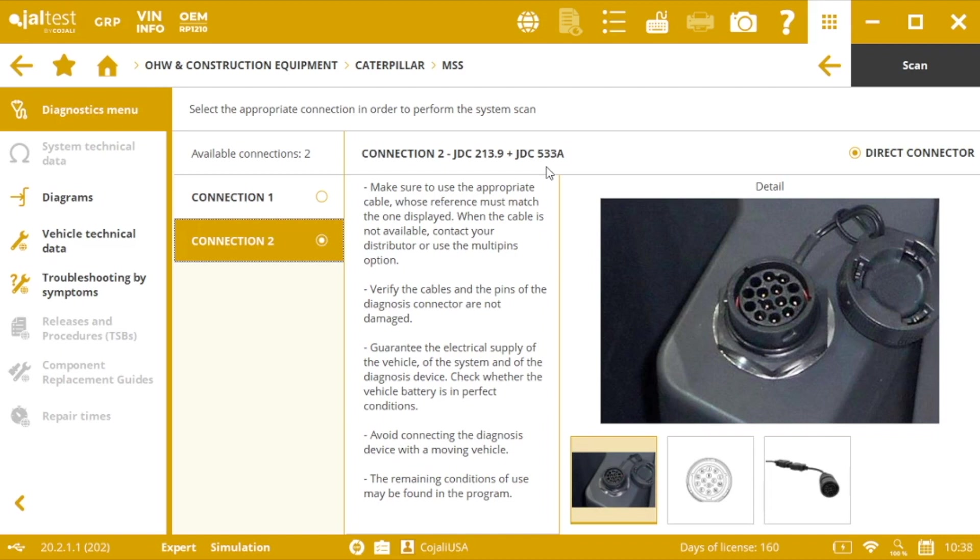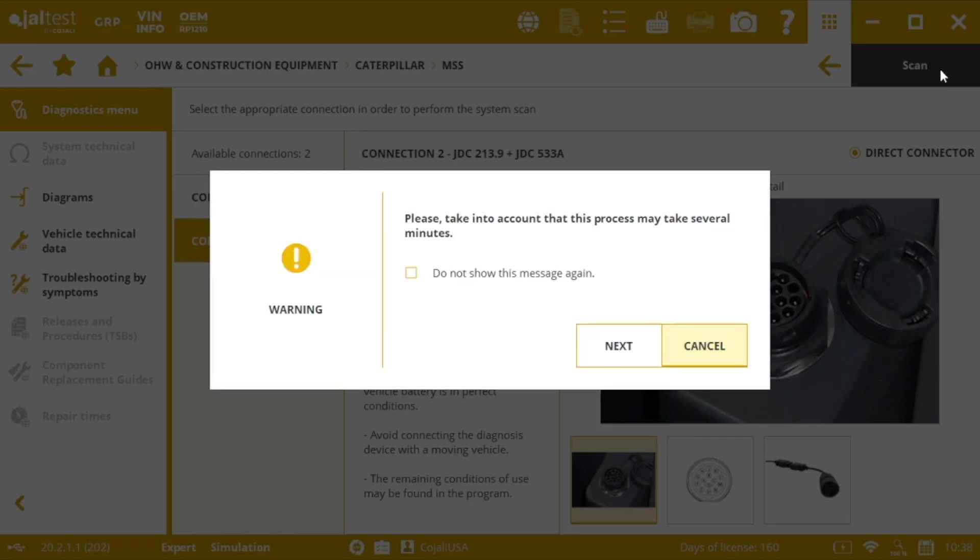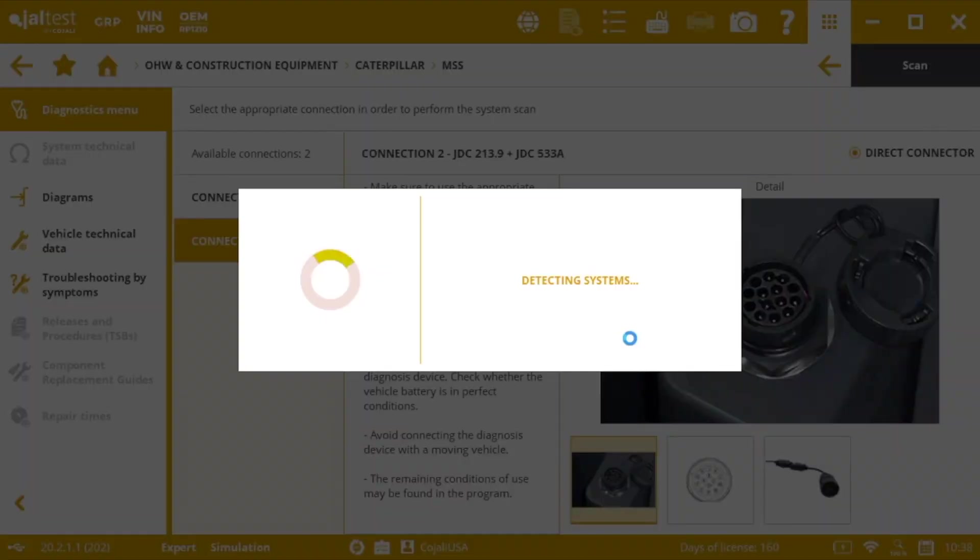So here, once we have selected the type of connection, let's say that we're using the 533A, we just click on scan, next, and the process starts.